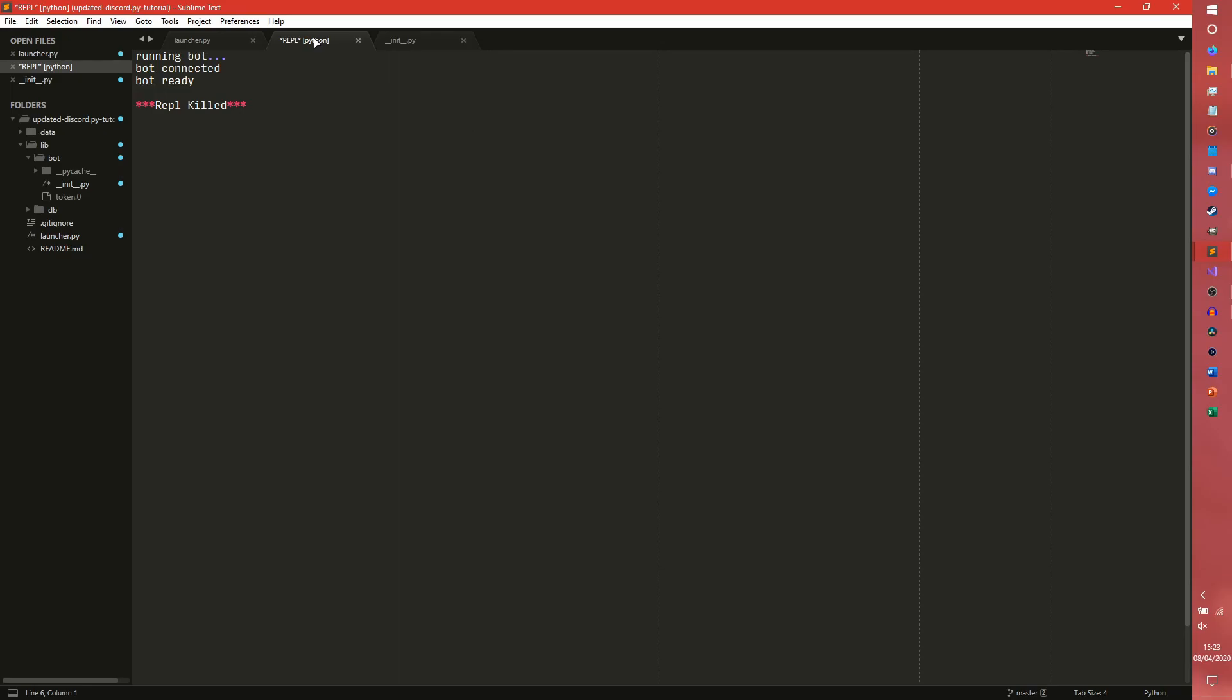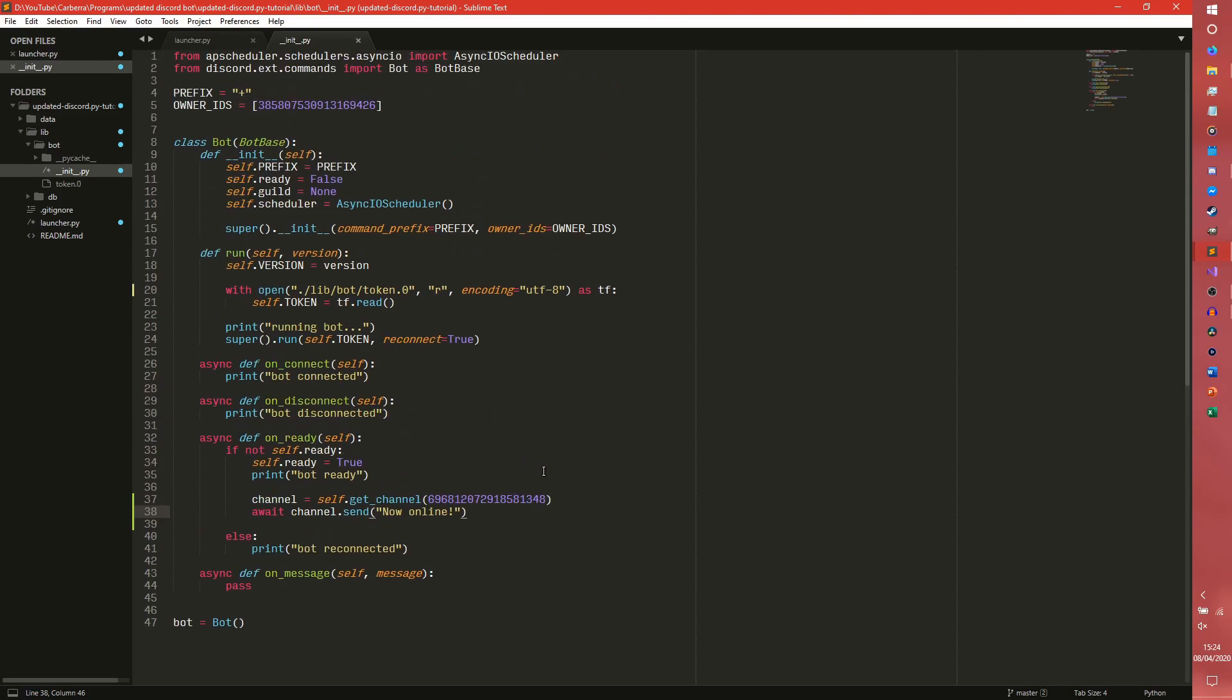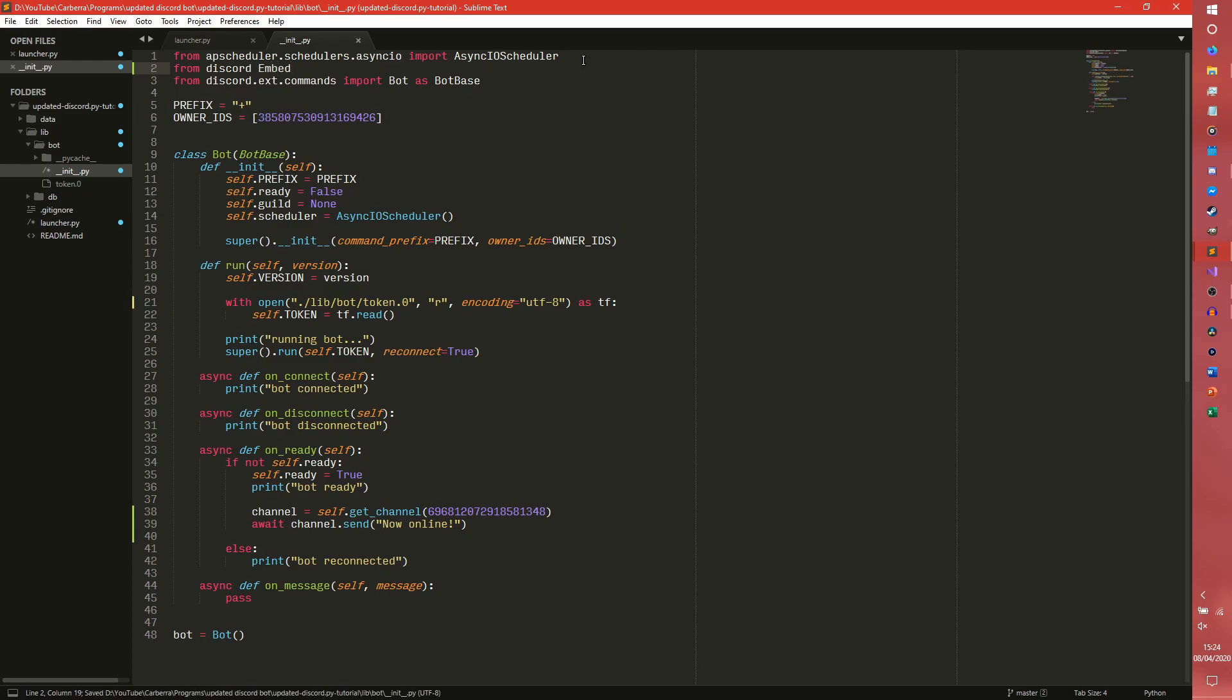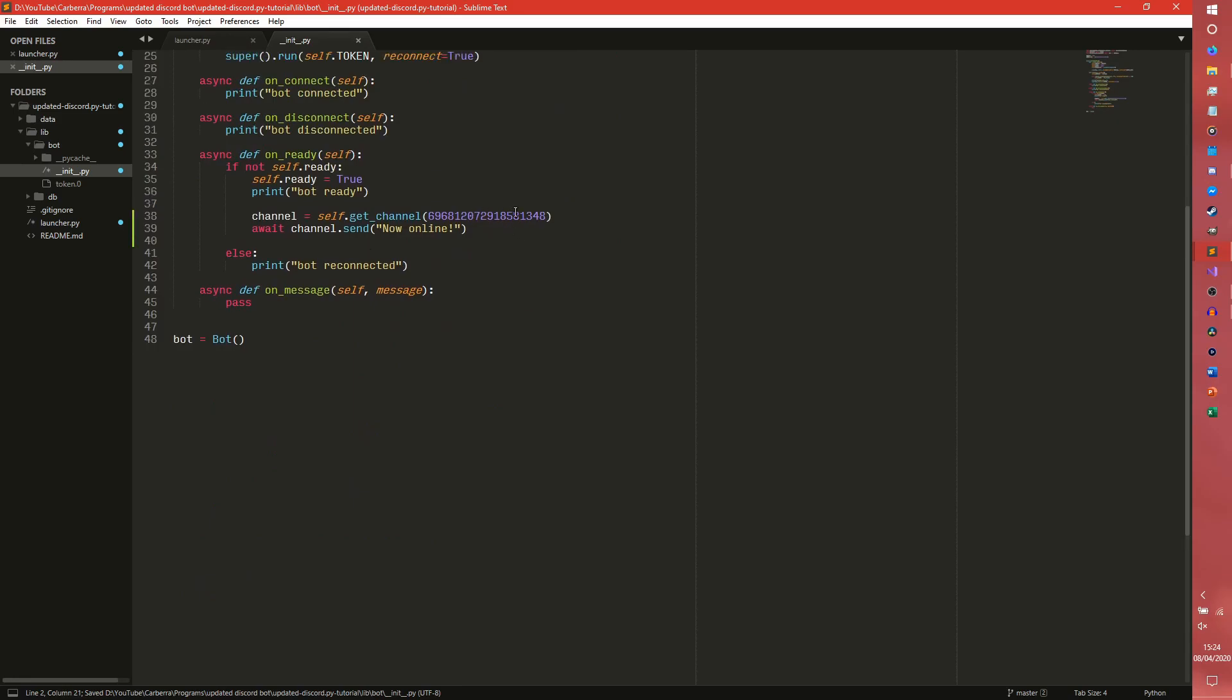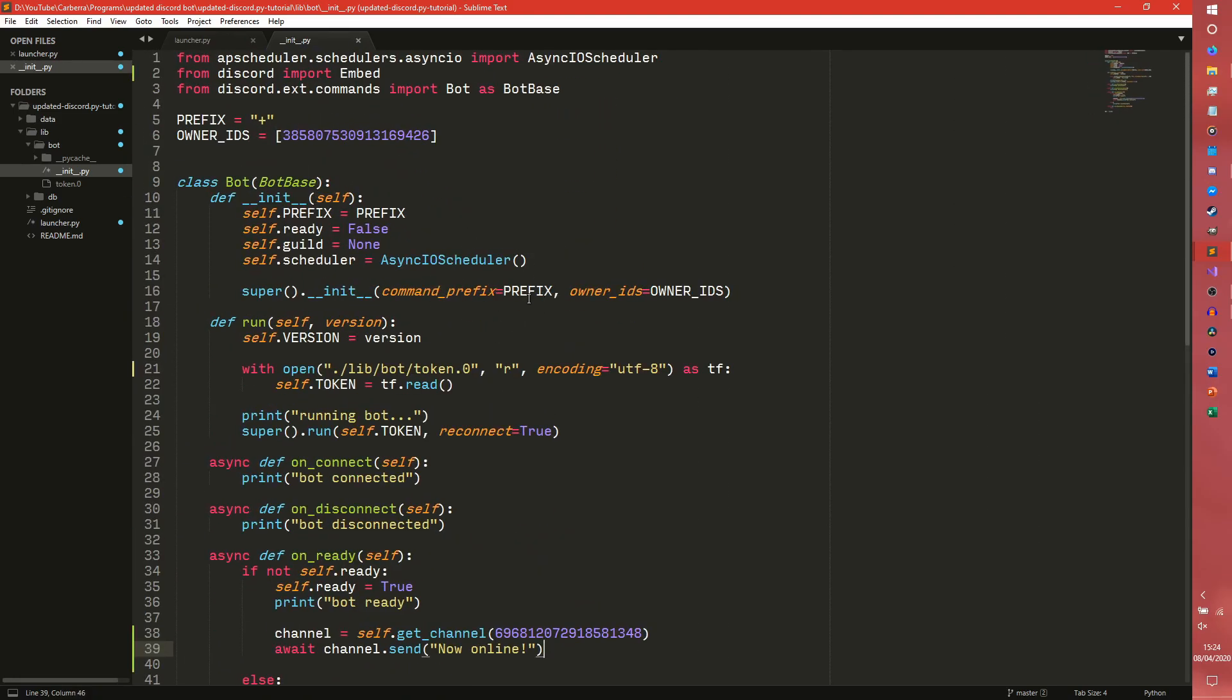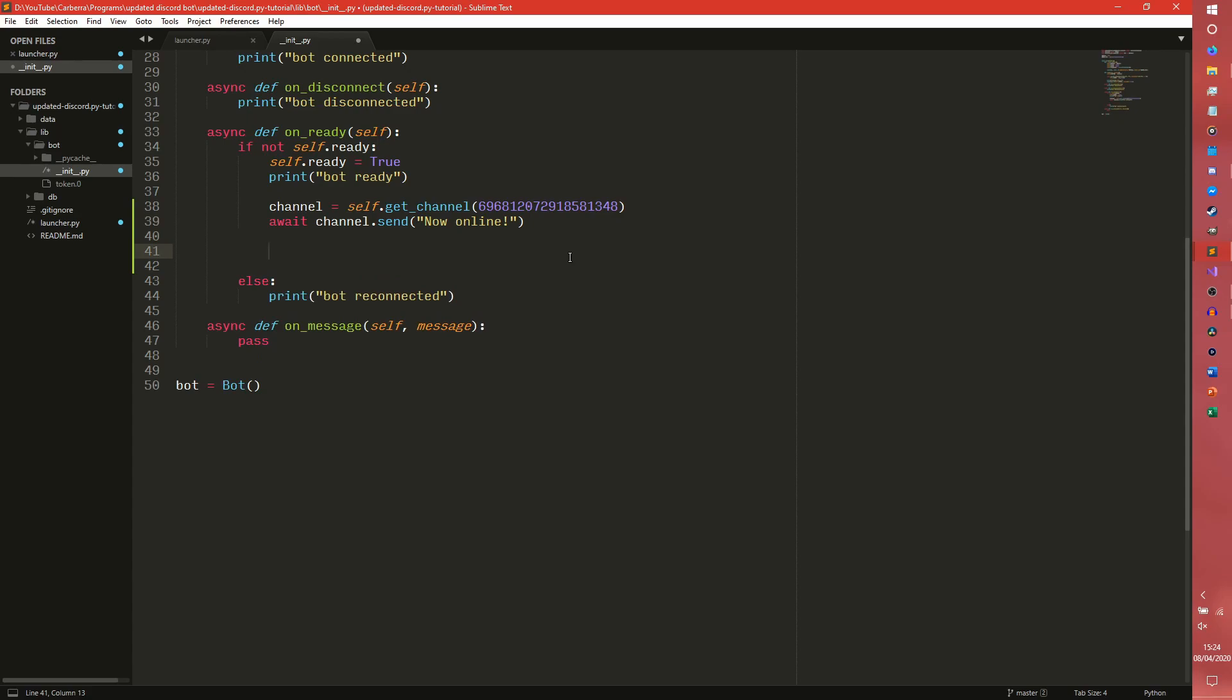Now that in itself, while incredibly useful, is not amazingly exciting. It is very simple thankfully. But we can do something a bit more fun than that. So if you come on to the top, we can from discord import embed. And now we can create embeds. So I might actually make the text a bit bigger because I didn't do that last time.